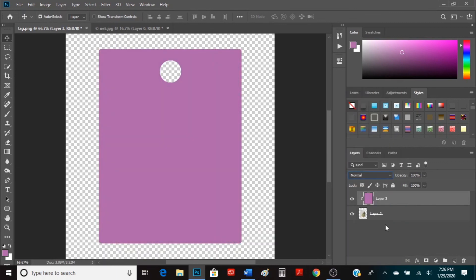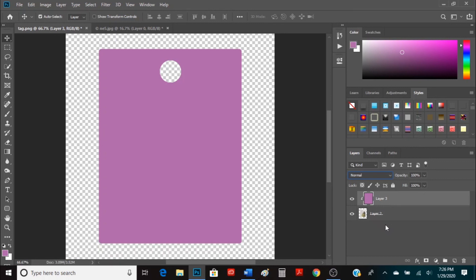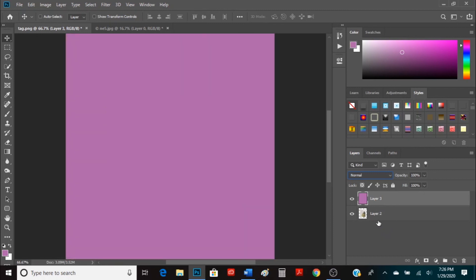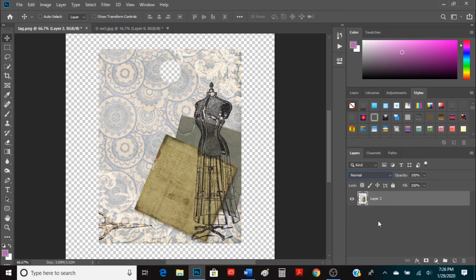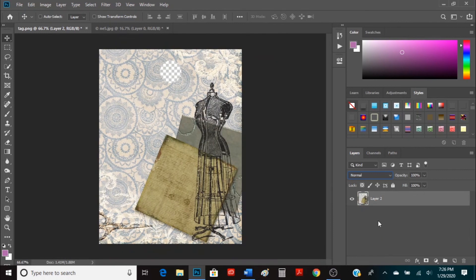But yeah, that's basically how you can do a clipping mask. So whatever color or image that you want of a piece of paper or document, you can clip it to the other one beneath it. And it'll take that shape. So I'm just going to undo what I just did. So you have your tag.